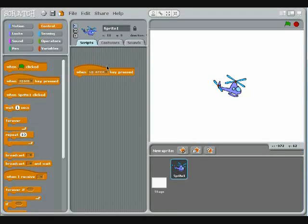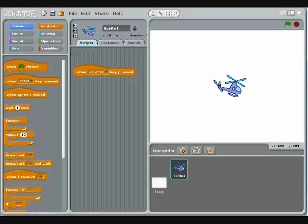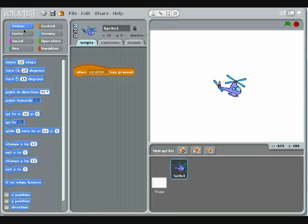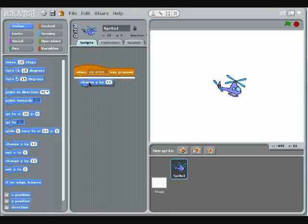Once your trigger is ready, switch to the motion palette so you can add a command. Connect a Change Y block to the bottom of your script. Be careful not to use the Set Y block. It won't work.